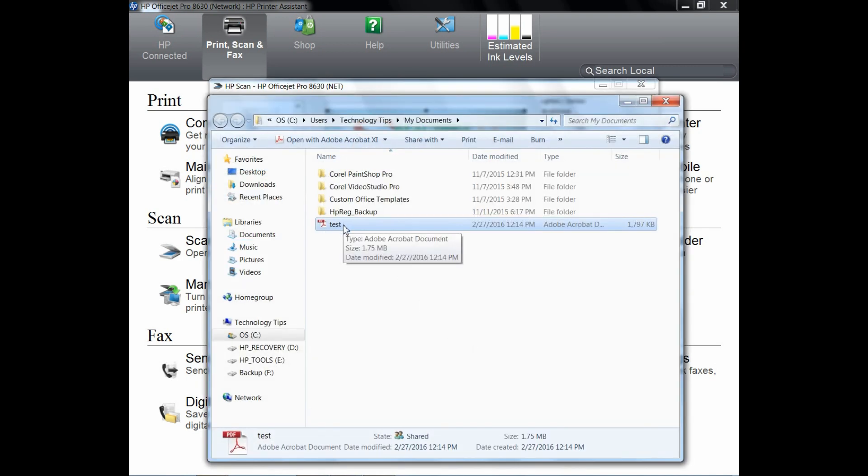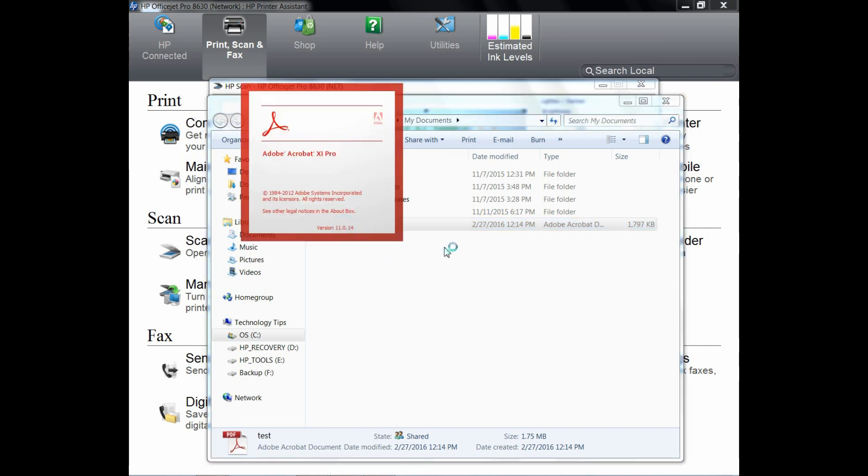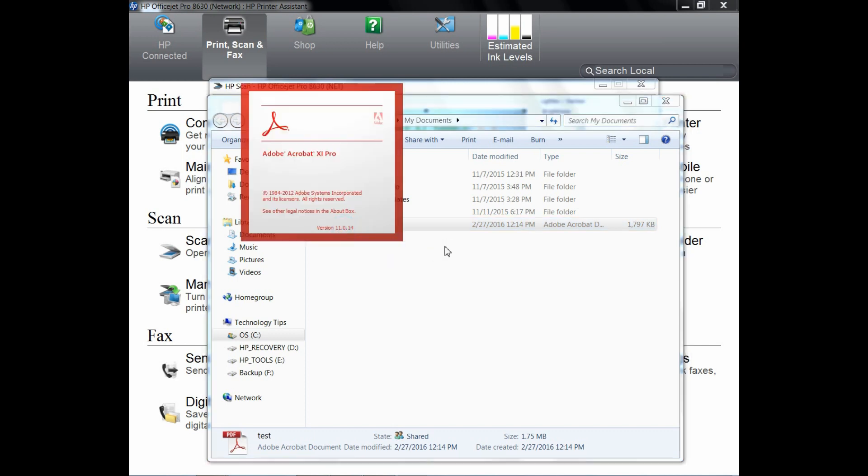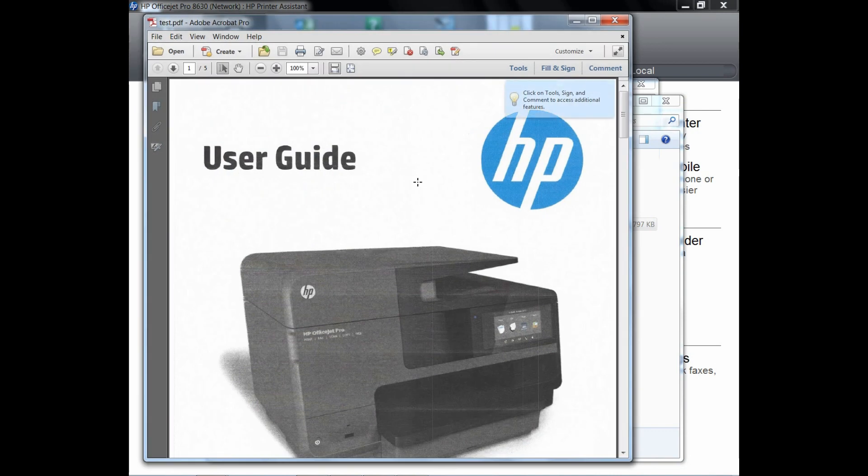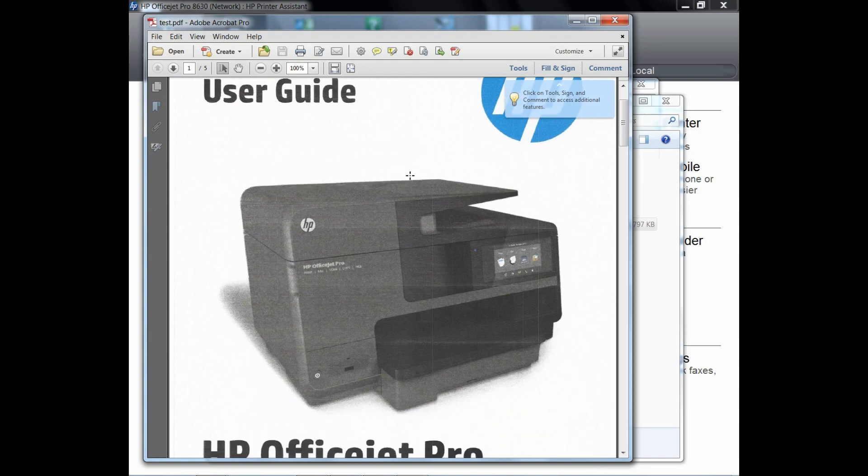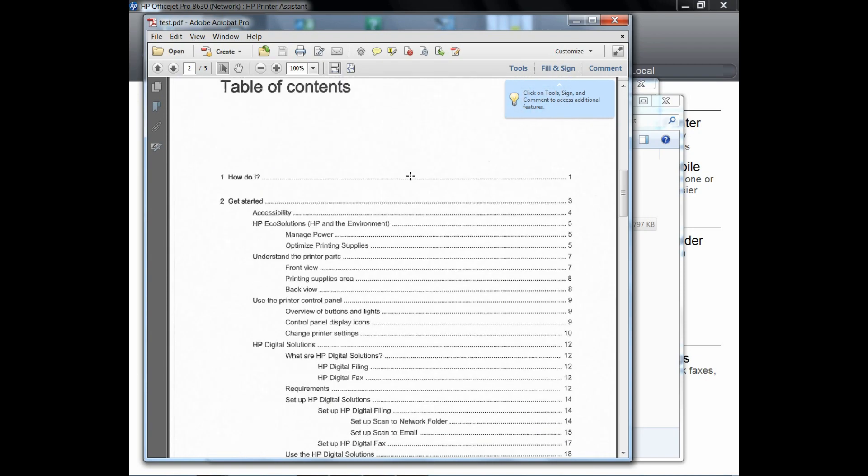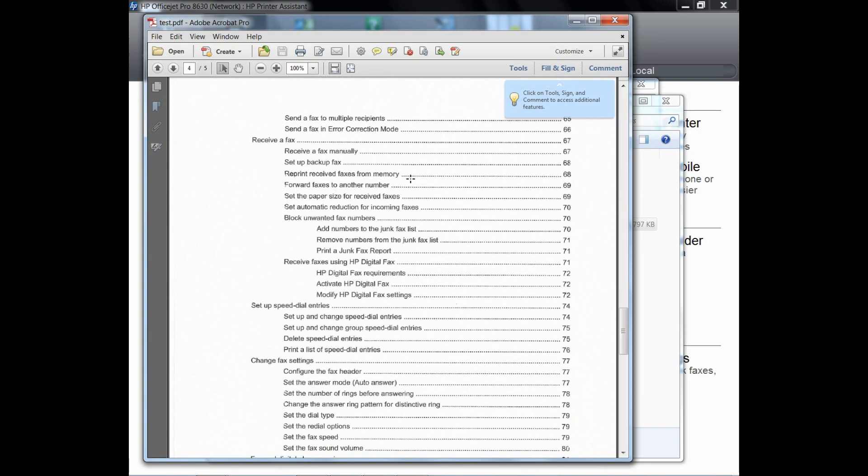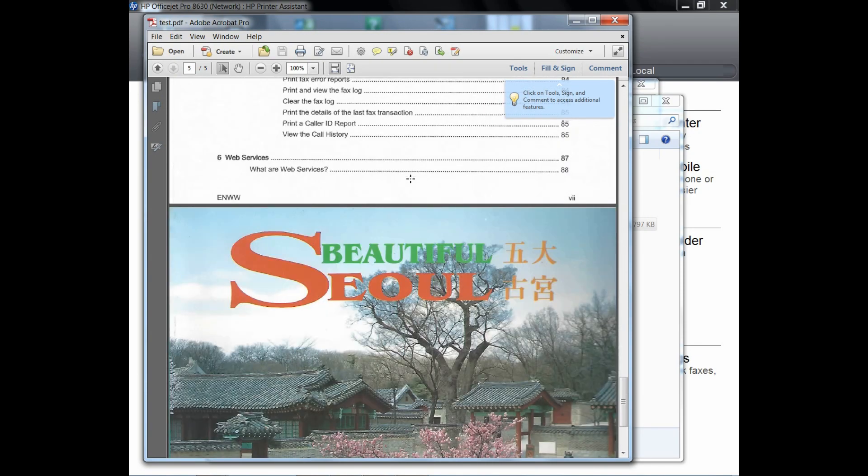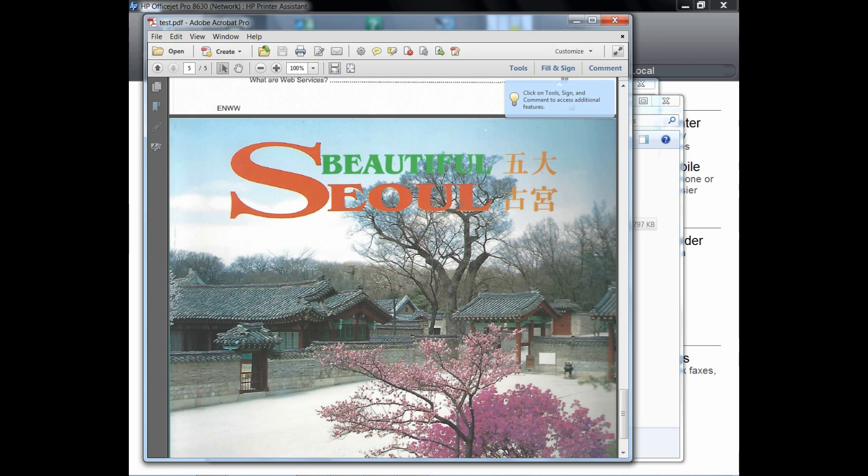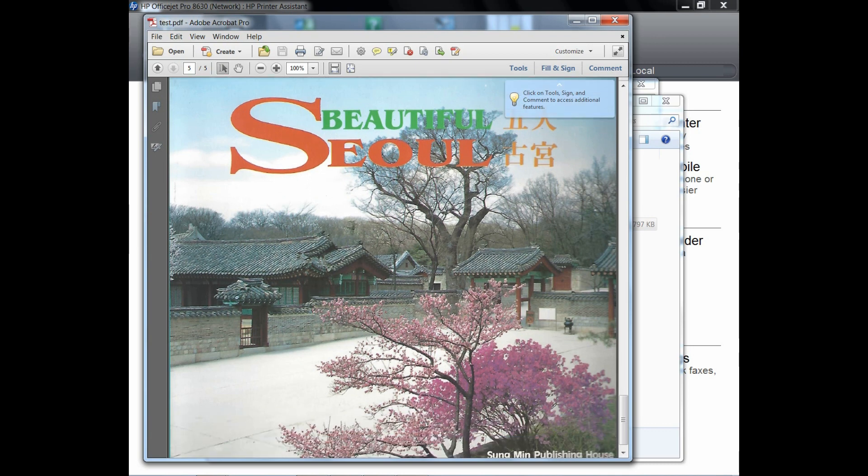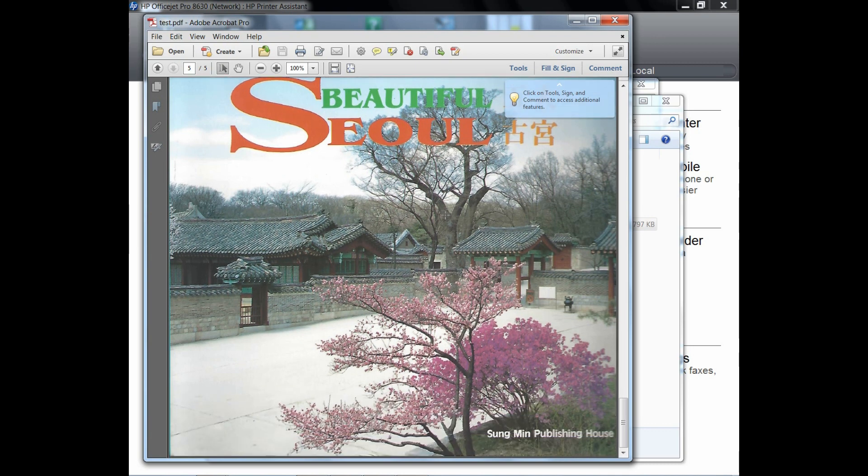There, your test document has been saved. So let's look to ensure that it has all the pages that we scanned in. The first four pages are from the ADF and the last page is from the scan glass.